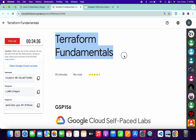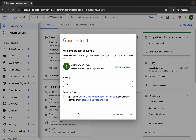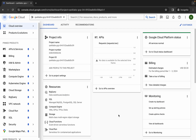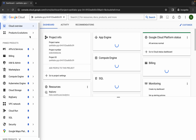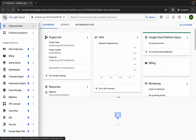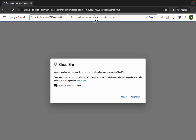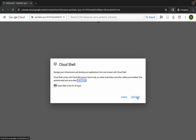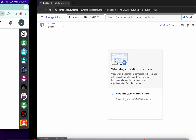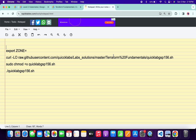Hello guys, welcome back to the channel. In this video I'm going to show you the simplest way to complete this lab. First of all, just simply log in with your credentials, and once you're done with that, click on the checkbox, then click on activate and continue. Now just wait and simply activate your cloud shell — it will take a couple of seconds — then click on continue.